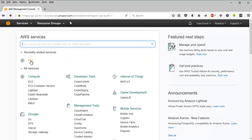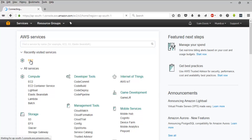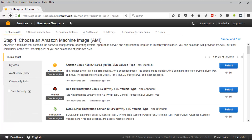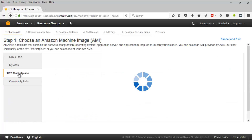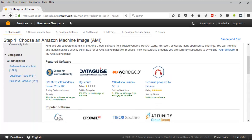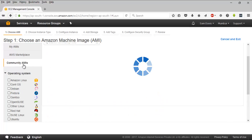Here I am in the console. Let me go to EC2 and try to create an EC2 instance. This is the very first screen you will see — it says 'Choose an Amazon Machine Image.' An AMI is a template that contains the software configuration, operating system, application servers, and applications required to launch your instance. You can select an AMI provided by AWS, the community, the AWS Marketplace — where you may have to pay some fees — or you can select one of your own AMIs.